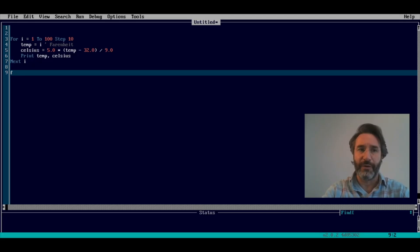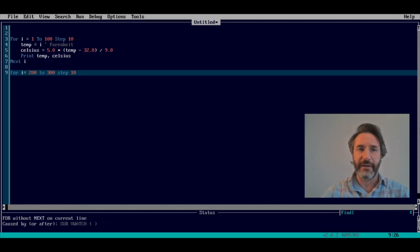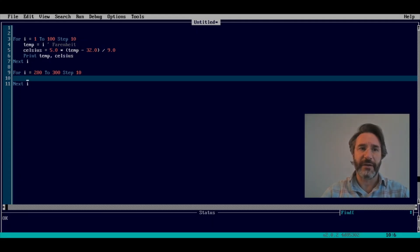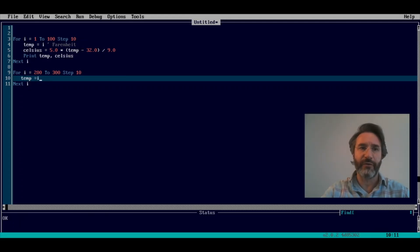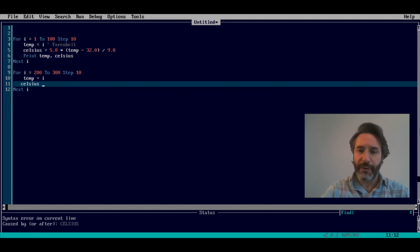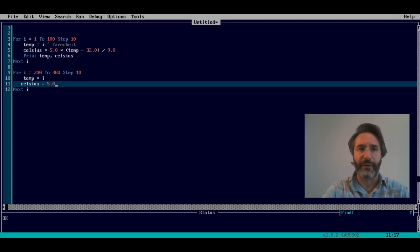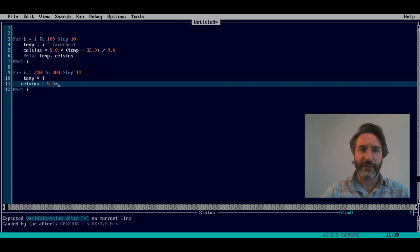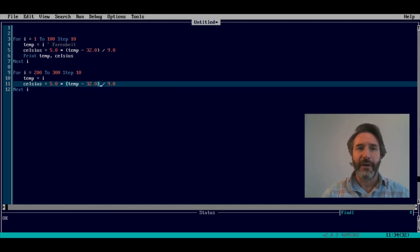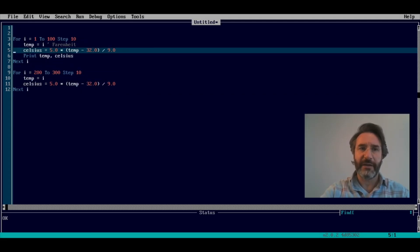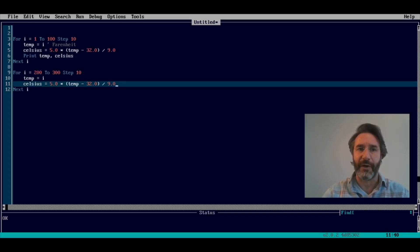Now suppose we have a second loop going from 200 to 300 in steps of 10, and we again want to convert from Fahrenheit to Celsius. We have to use exactly the same formula again. As you can quickly see, these two lines are essentially duplications of the same formula. So can we do better? Of course — we need to define a new function.